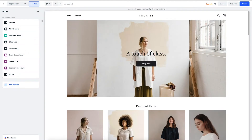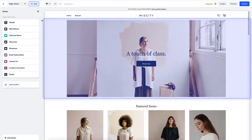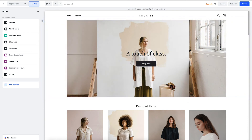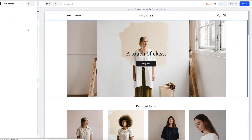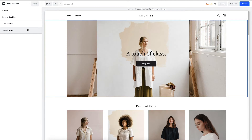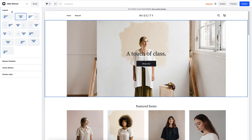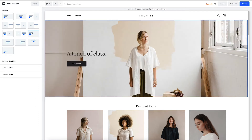As an example, let's see how easy it is to change the top area of your page, or what we call the main banner. Simply click on the section you want to edit, and you'll see the panel on the left dynamically changes for you. I can go up to Layout and choose from a range of pre-designed formats.